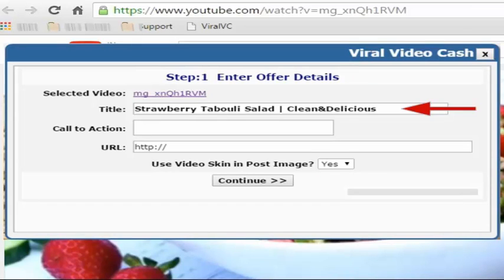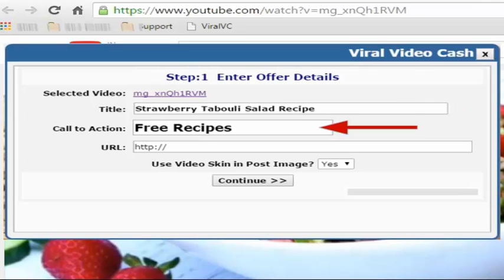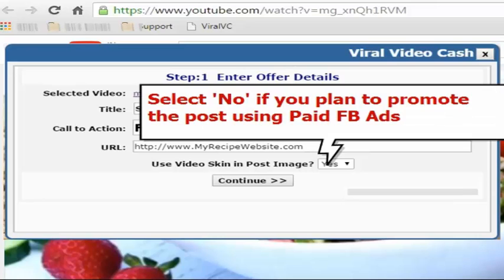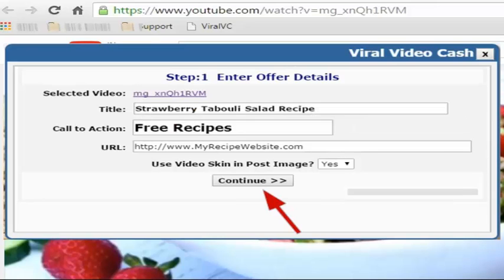Here you have to type an offer title, enter a call to action text here. Then enter the URL of the website you want to promote. This can be a link to an affiliate offer, a squeeze page, or your own website.